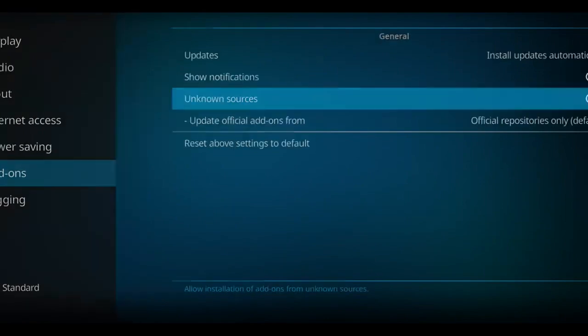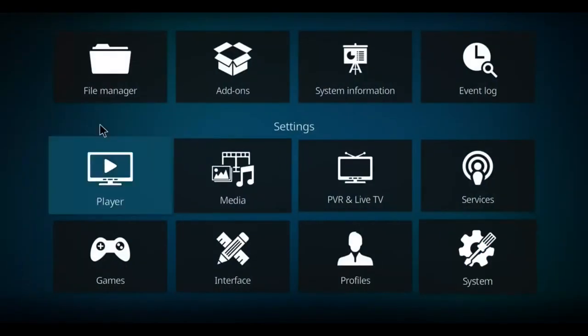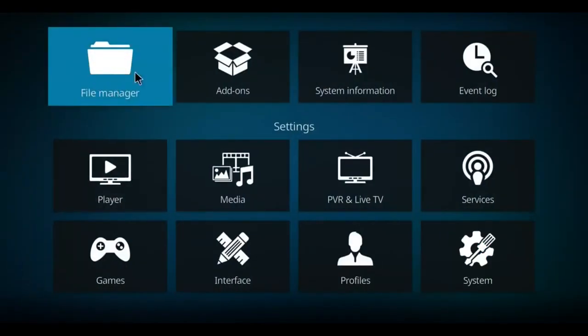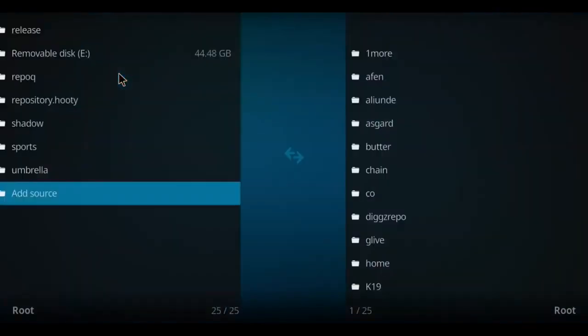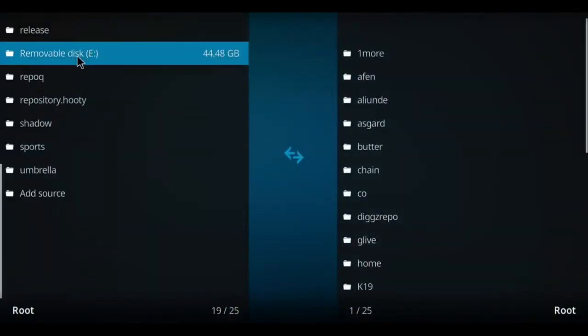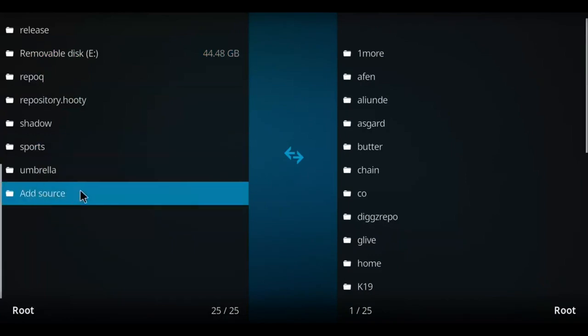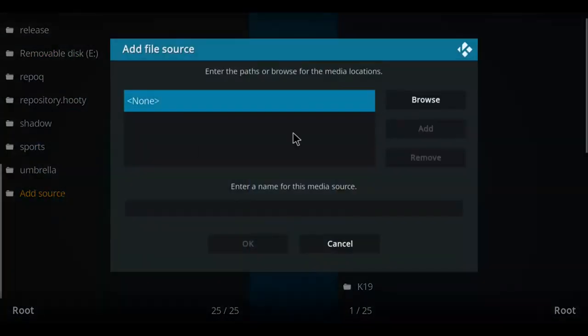Let's go back one screen. Let's go over to the file manager here and select that option. Let's go down this long list till you come to the bottom which is add source. We'll double click there.